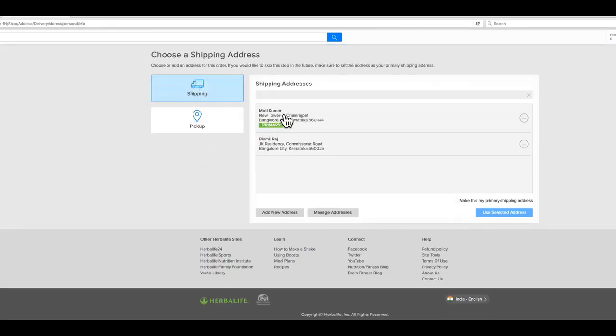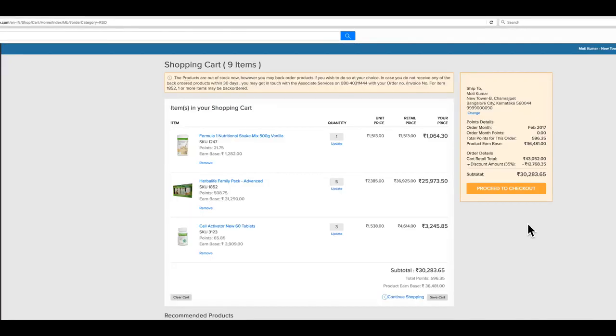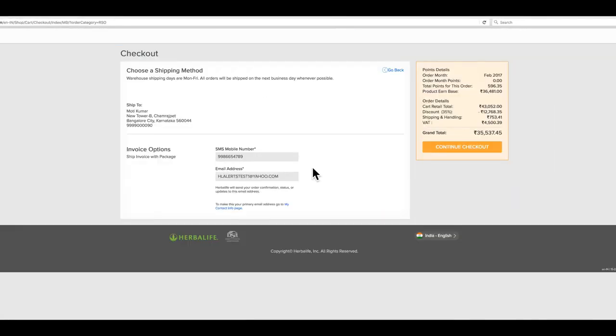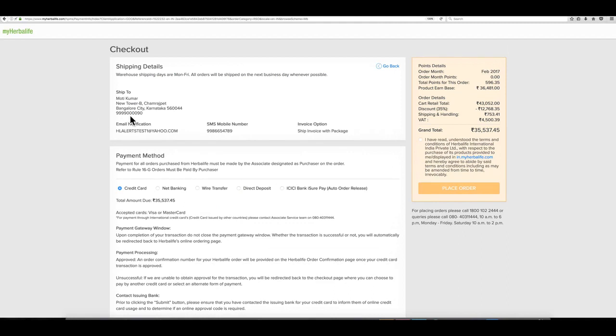Set your primary address and add and manage other addresses as required. Click to checkout now and proceed to checkout. Add your contact options by entering the mobile number and email address, then click to continue checkout and confirm your shipping information.